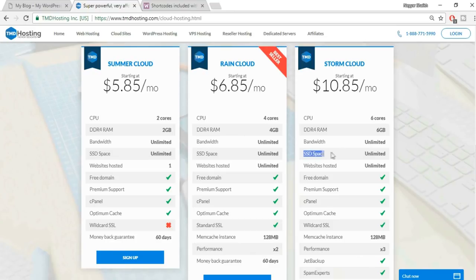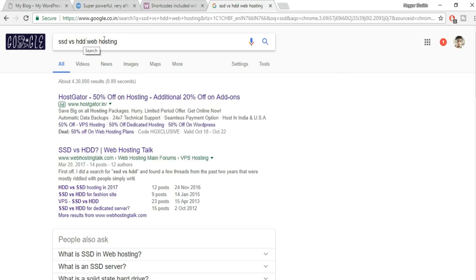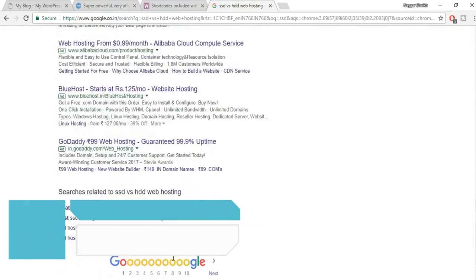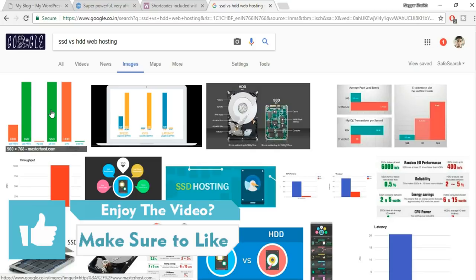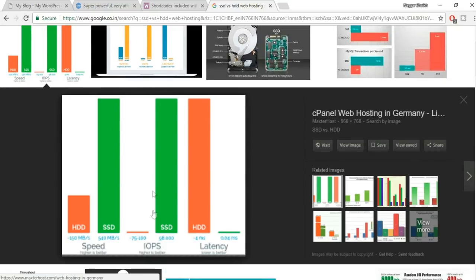The fourth and most amazing feature is SSD storage — SSD hosting is way faster than standard HDD hosting that most companies provide. You can Google 'SSD vs HDD web hosting' to see the difference. Looking at the images, you can see the speed, IOPS, and latency differences are significant in favor of SSD.